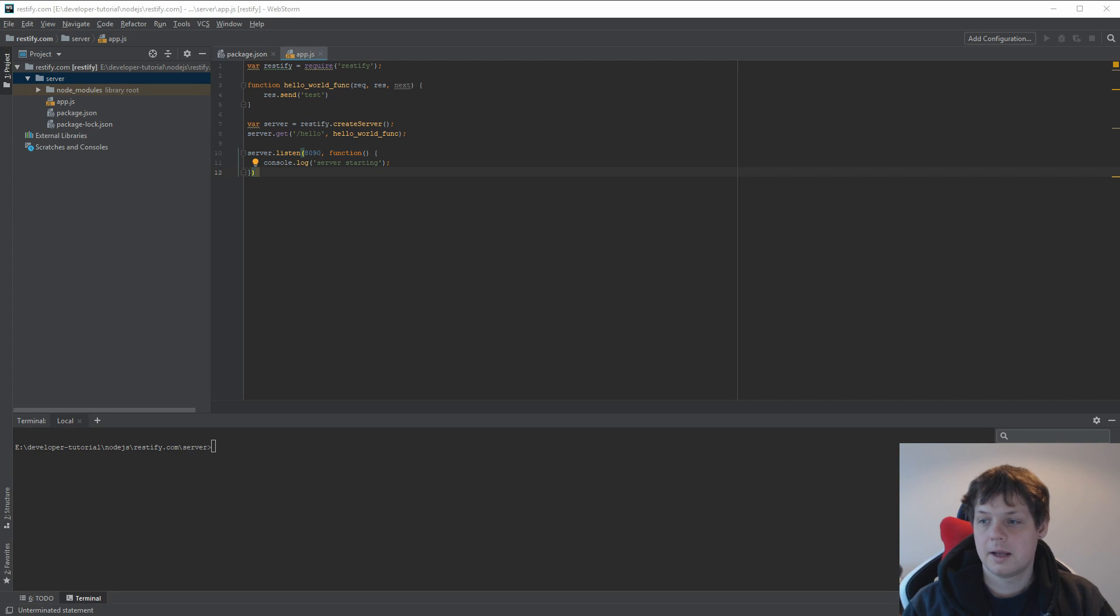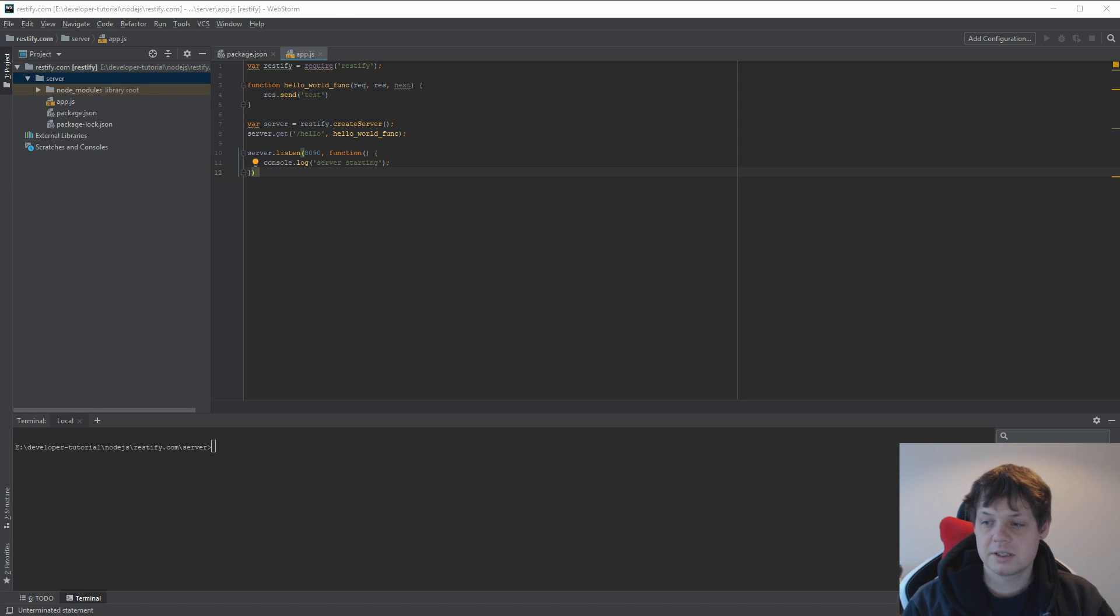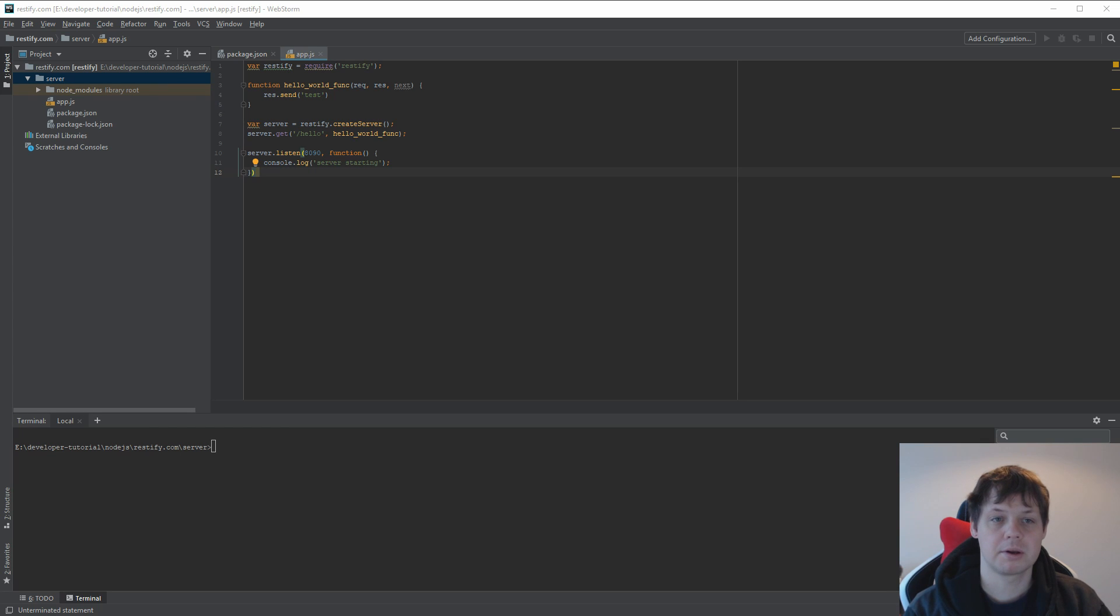Hello there and welcome back to my video. In this video I will speak about Restify, and this time I will show how you can use a post and a put request.